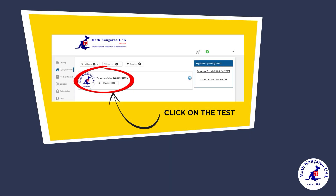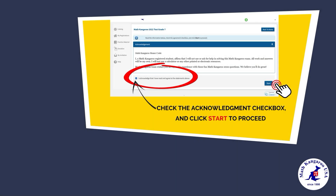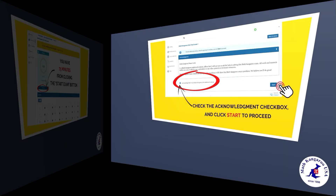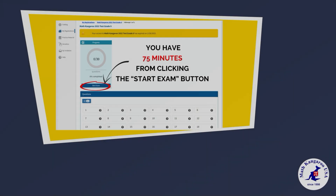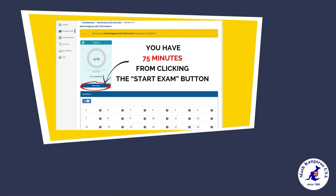Click on the test. Check the acknowledgement checkbox and click start to proceed. You have 75 minutes from clicking the start exam button.